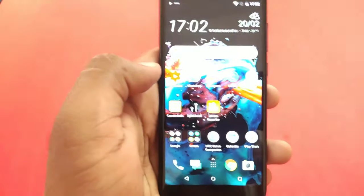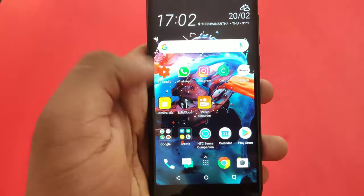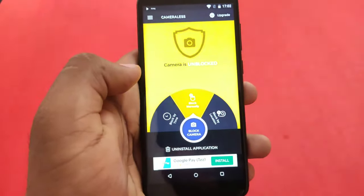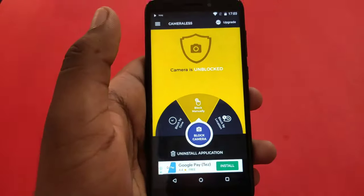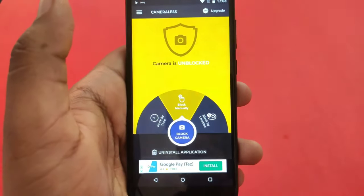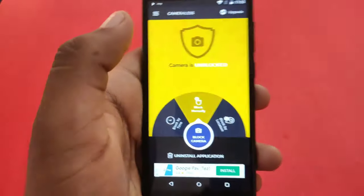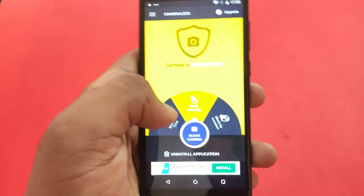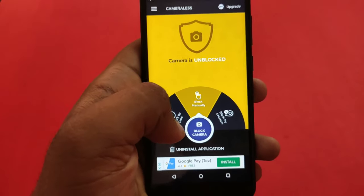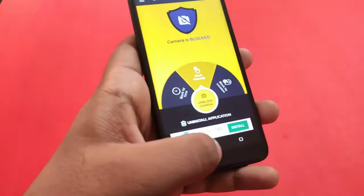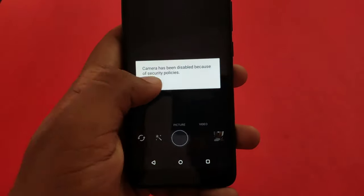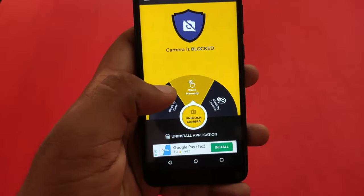We look at the Cameraless app in the room and at a public place. Now I have a phone with my friends. If my phone is missing, I can't miss my friends. We will block the camera — I will download the application and link it in the description box. The camera has been disabled because of security policies. This application is very useful.